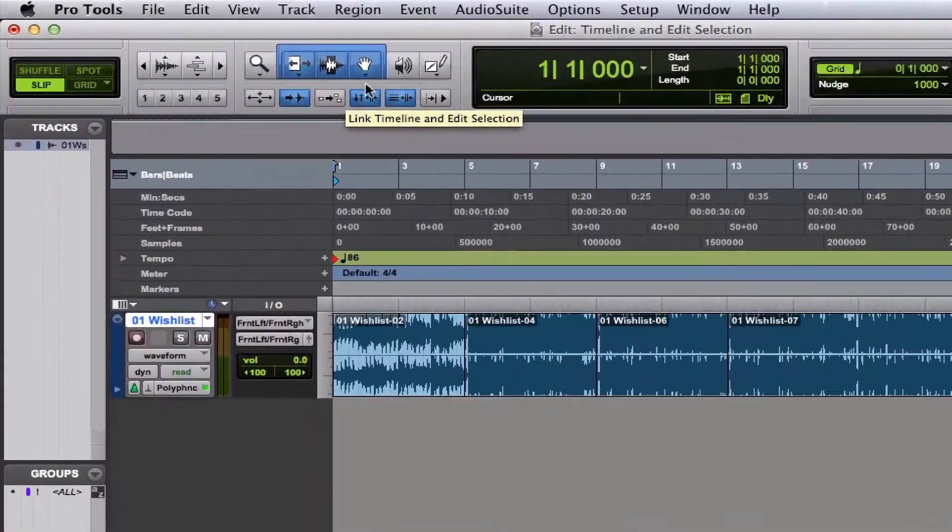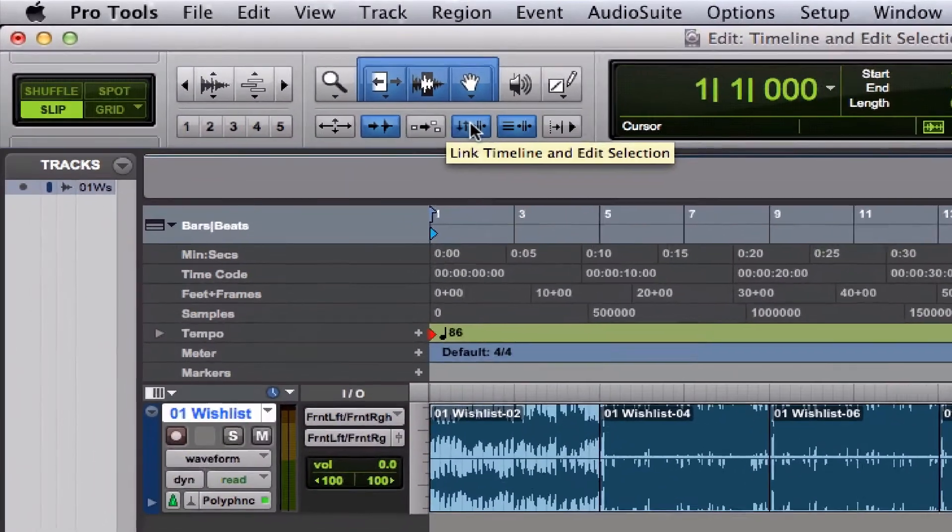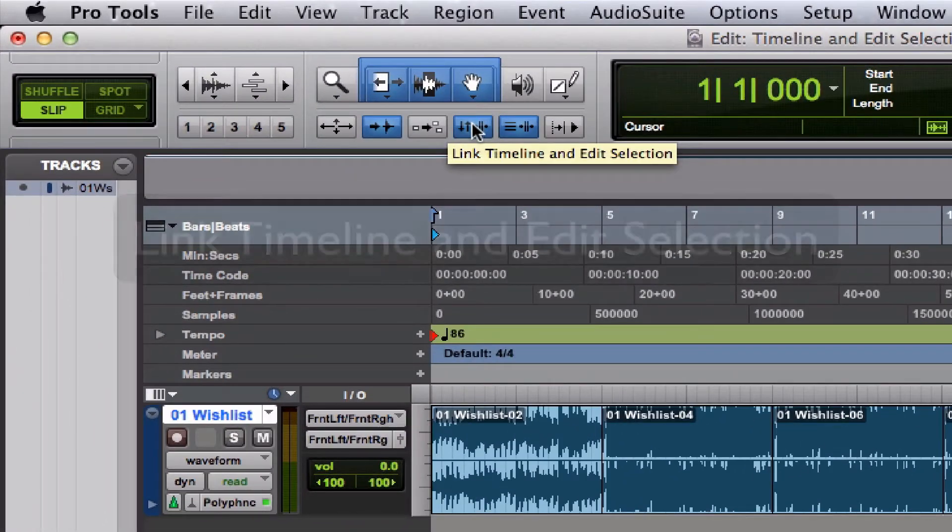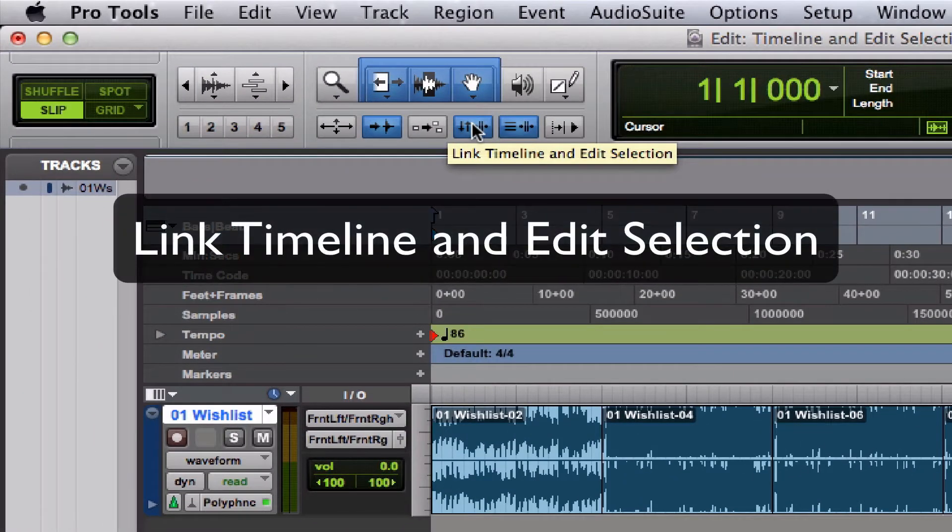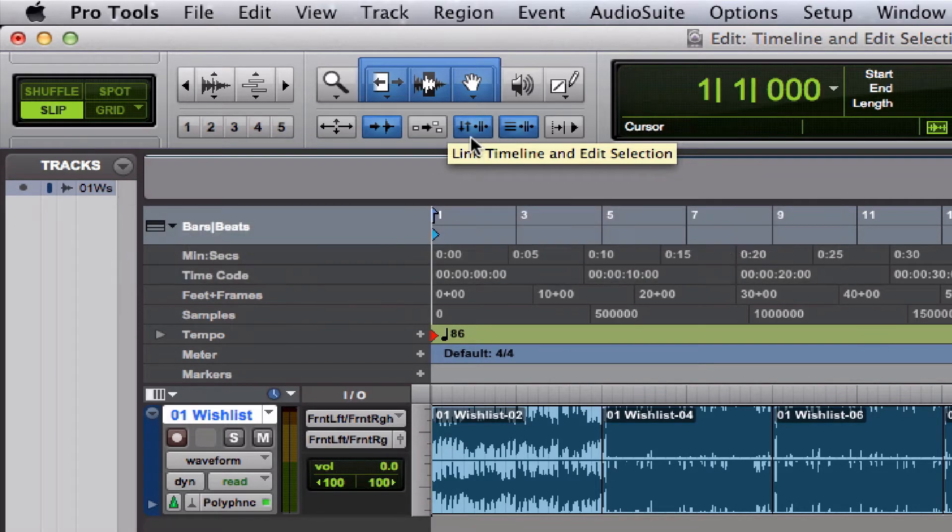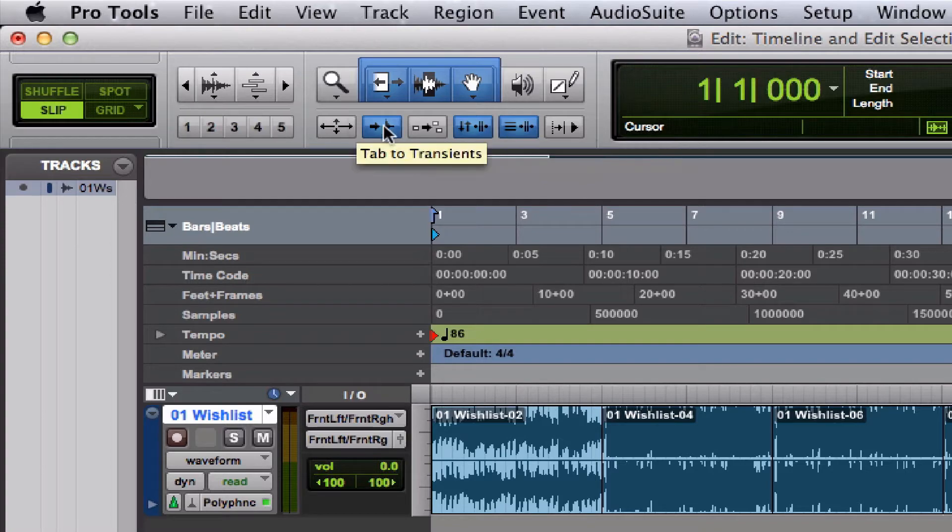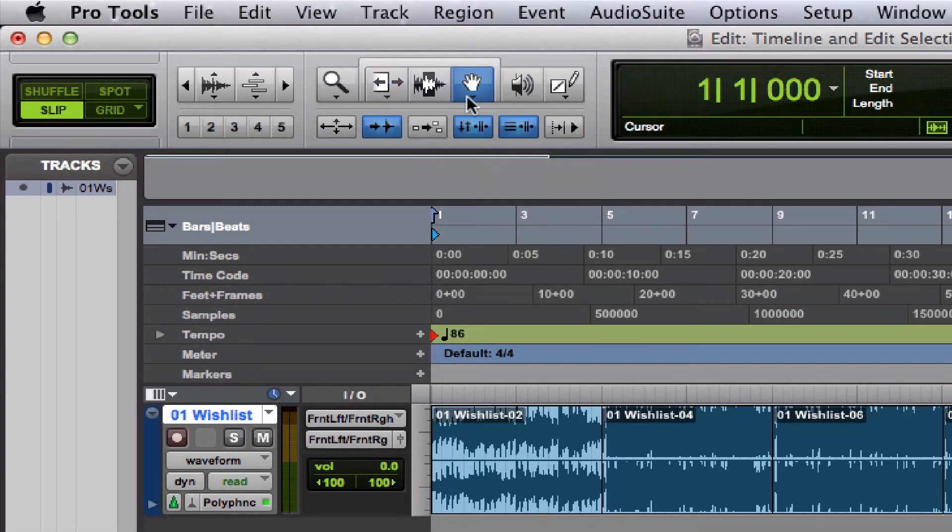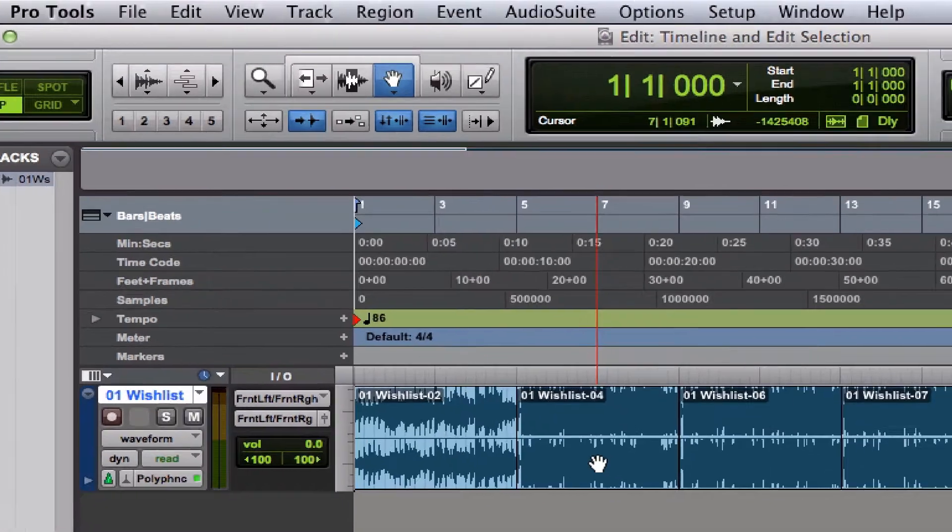Okay, so right here we have the Link Timeline and Edit Selection button, and currently it is enabled. Here's what the behavior looks like when it's enabled. Let's take this grabber tool and I'm just going to select a region.